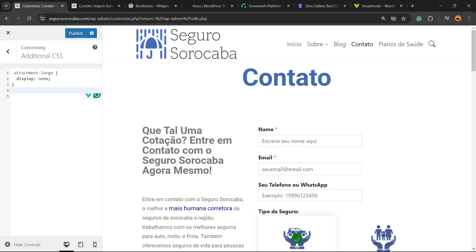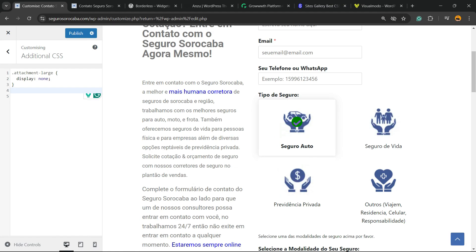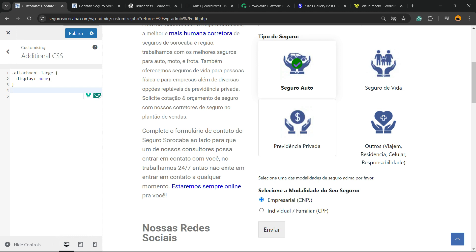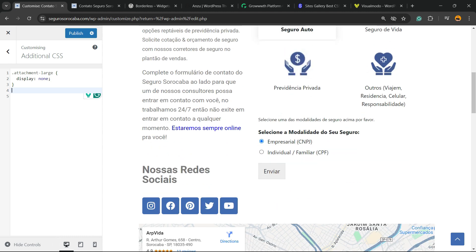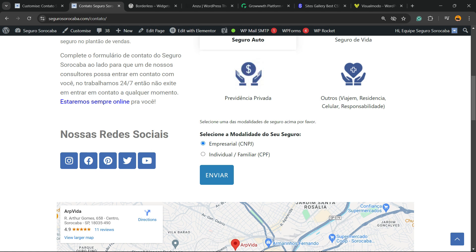This is Claudio from VisualModo WordPress themes, and in today's video you're going to learn how to make this WPForms WordPress contact form plugin submit button change from this to this.